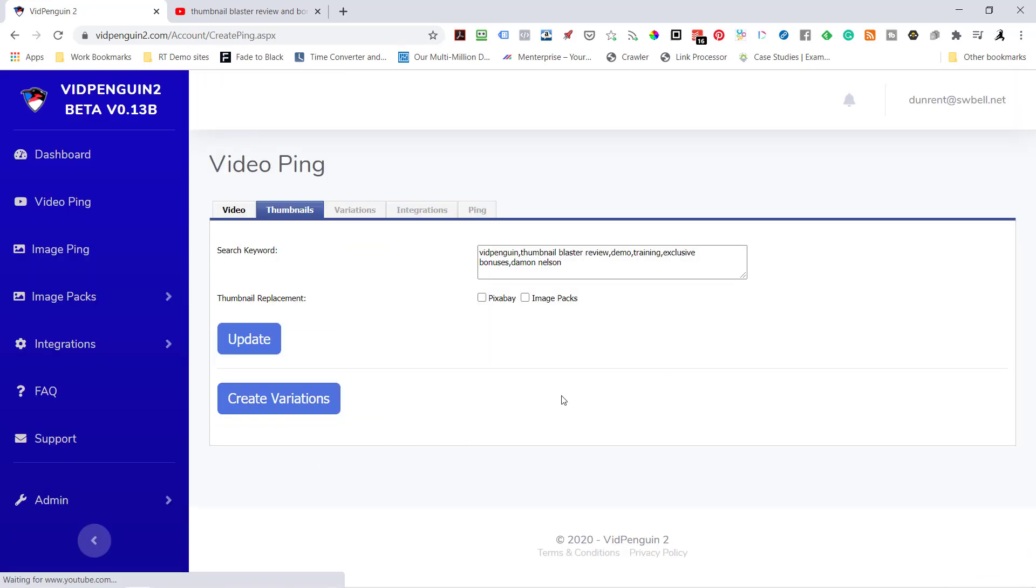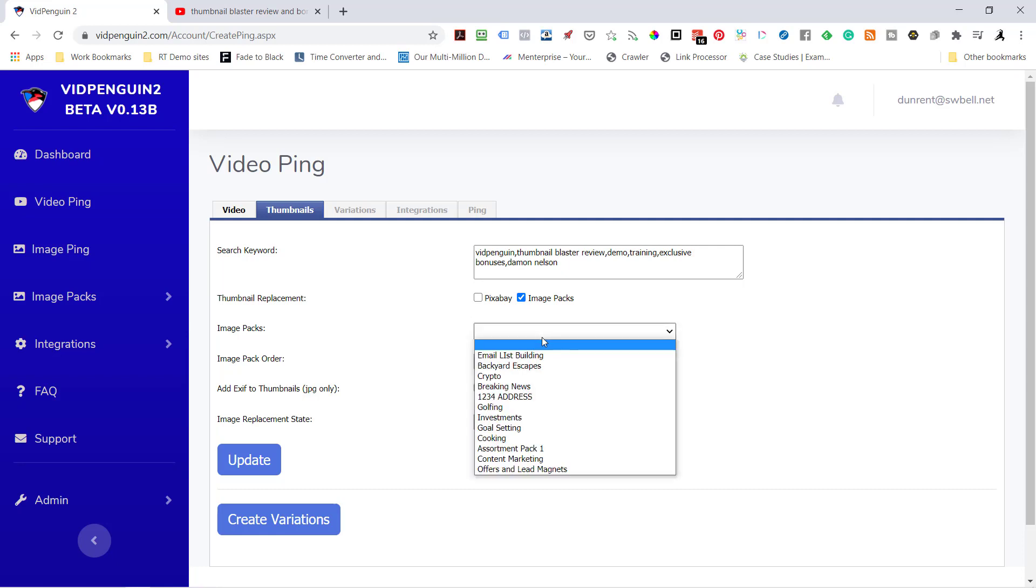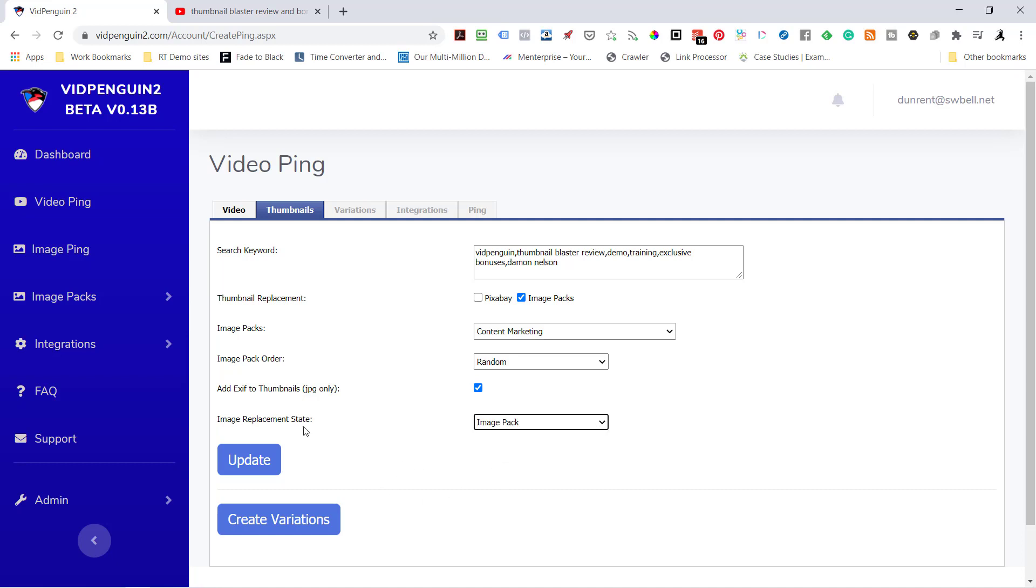Now here's where it gets fun - I'm going to use image packs. It takes our tags inside of YouTube and puts them in here. I could pull from Pixabay if I wanted to, but sometimes with a very brand oriented video, it's not going to pull very good images from Pixabay. So I'm going to use an image pack. I'll use email list building - come down here to content marketing as an example. I'm going to randomly pick from the 100 images in this pack. I'm going to add the EXIF, and what that does is it puts the YouTube URL and the title inside the EXIF of the JPEG, giving you more link juice inside of image pings. I'm going to do an image replacement. Hit update.